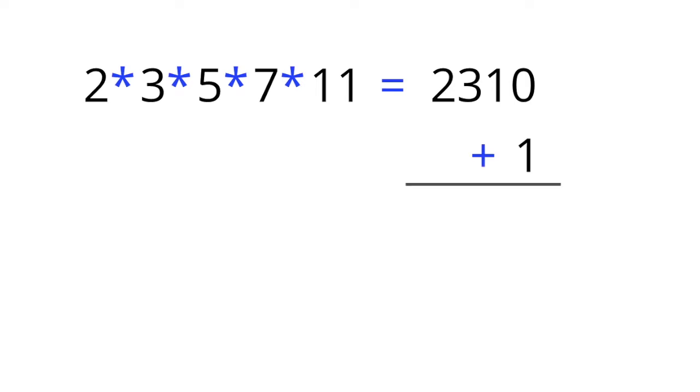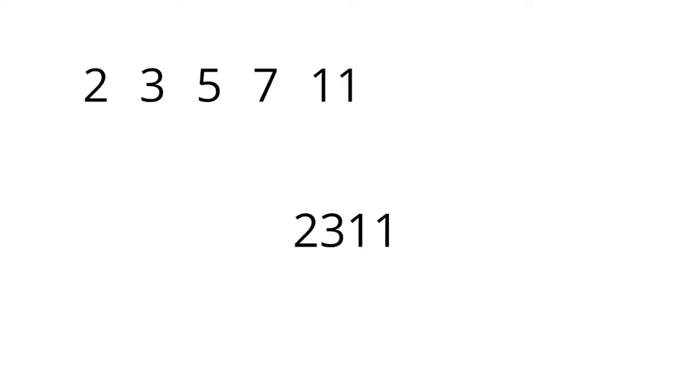Now we'll add one, just for fun, and come out with 2311. Now consider this new number, 2311.